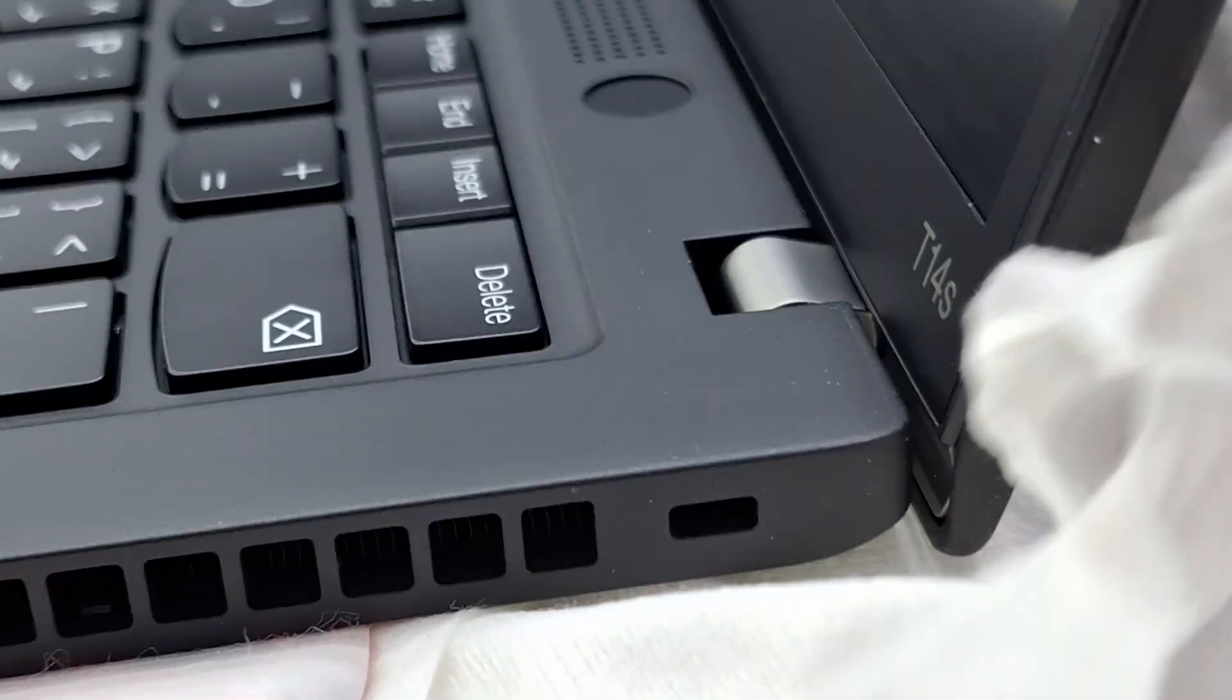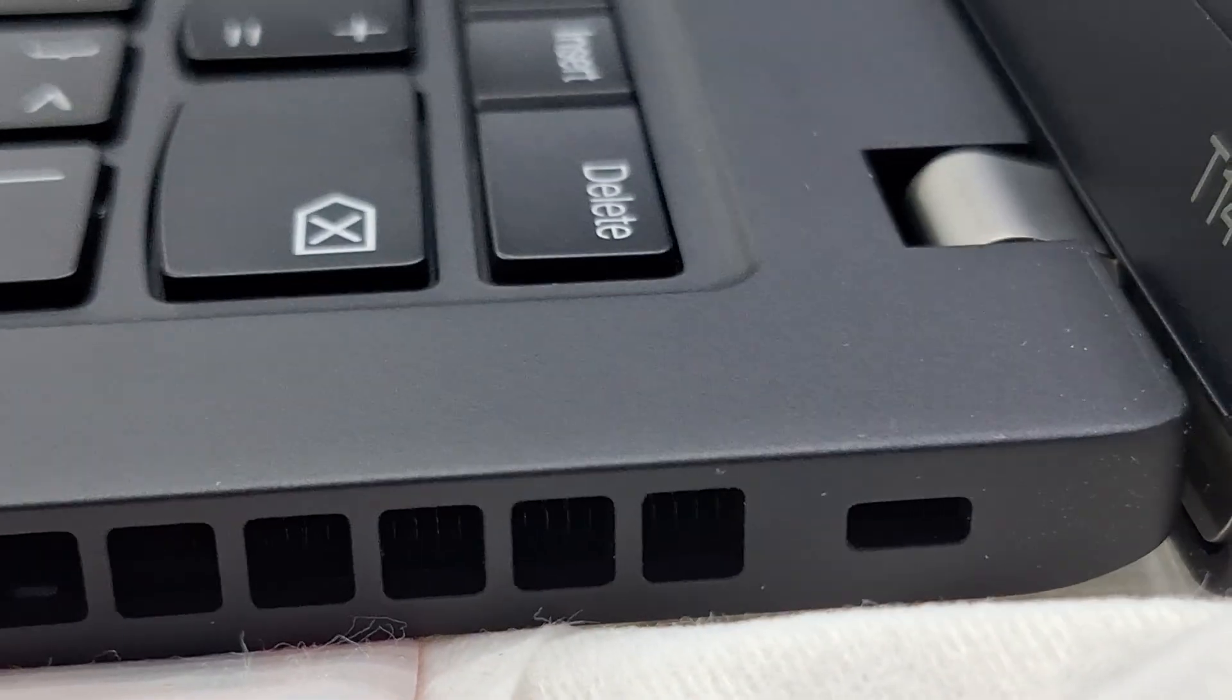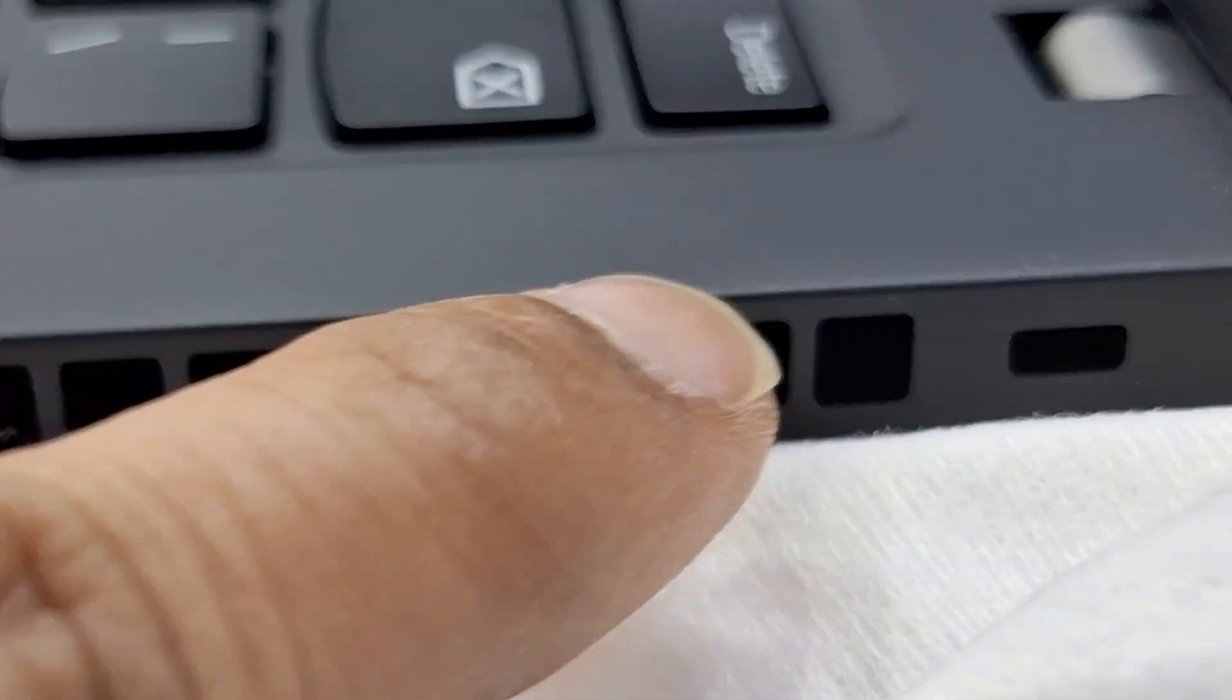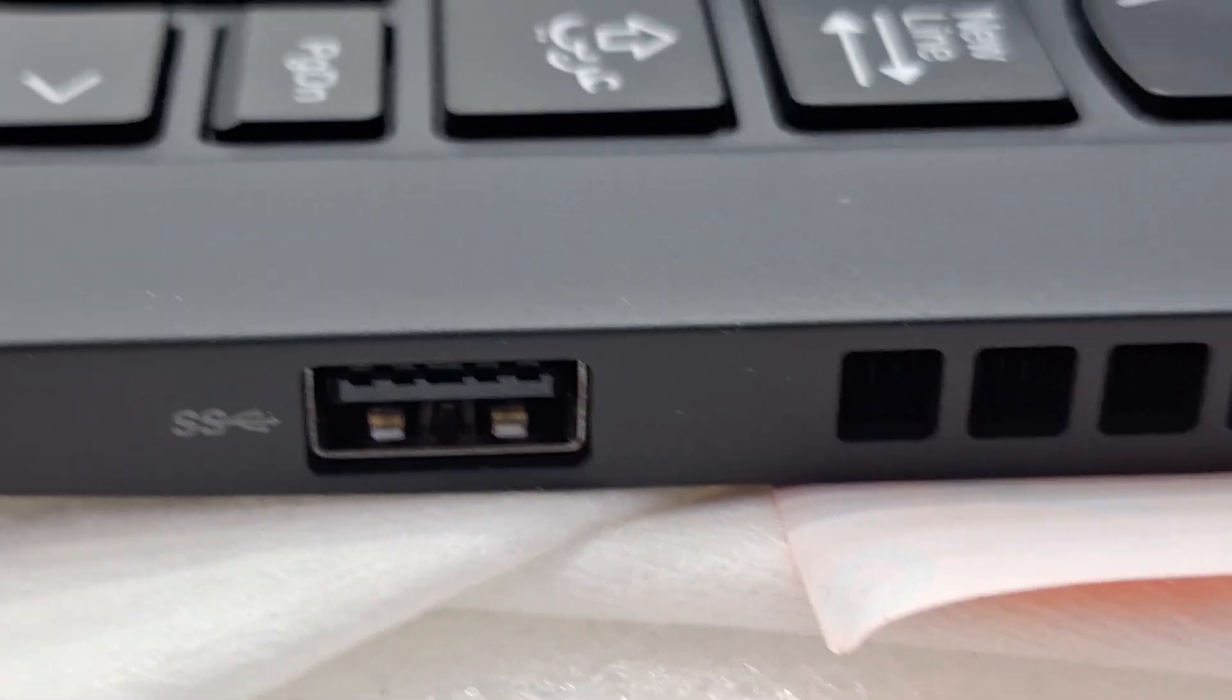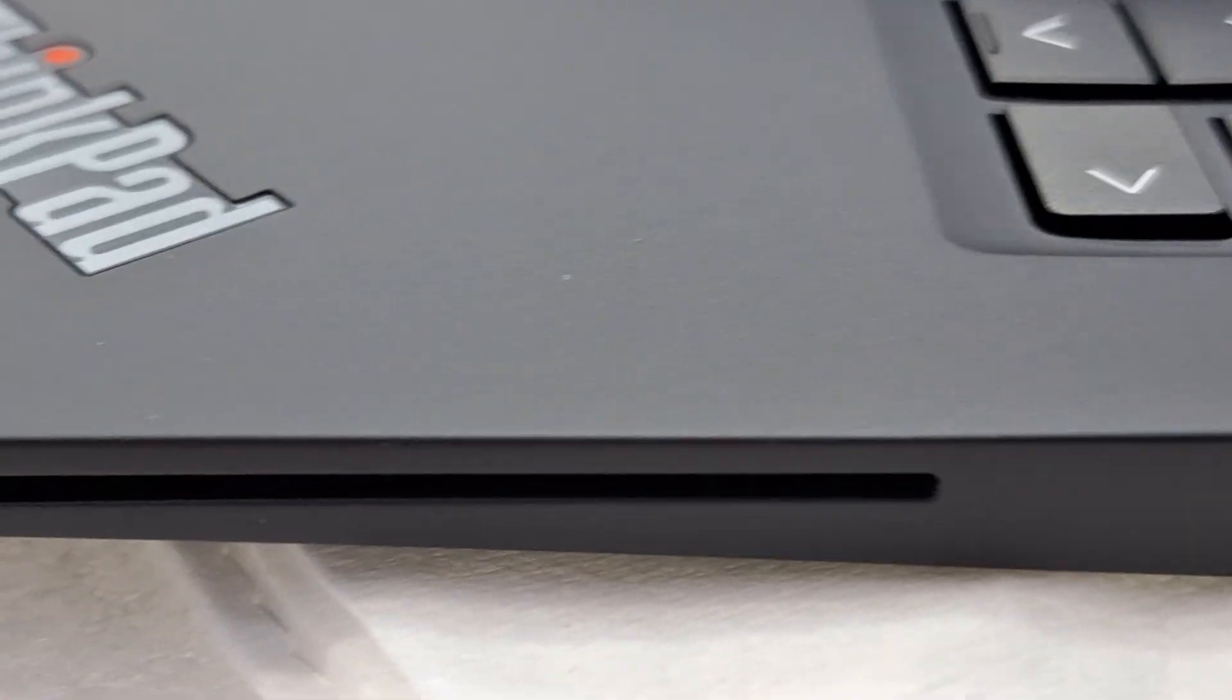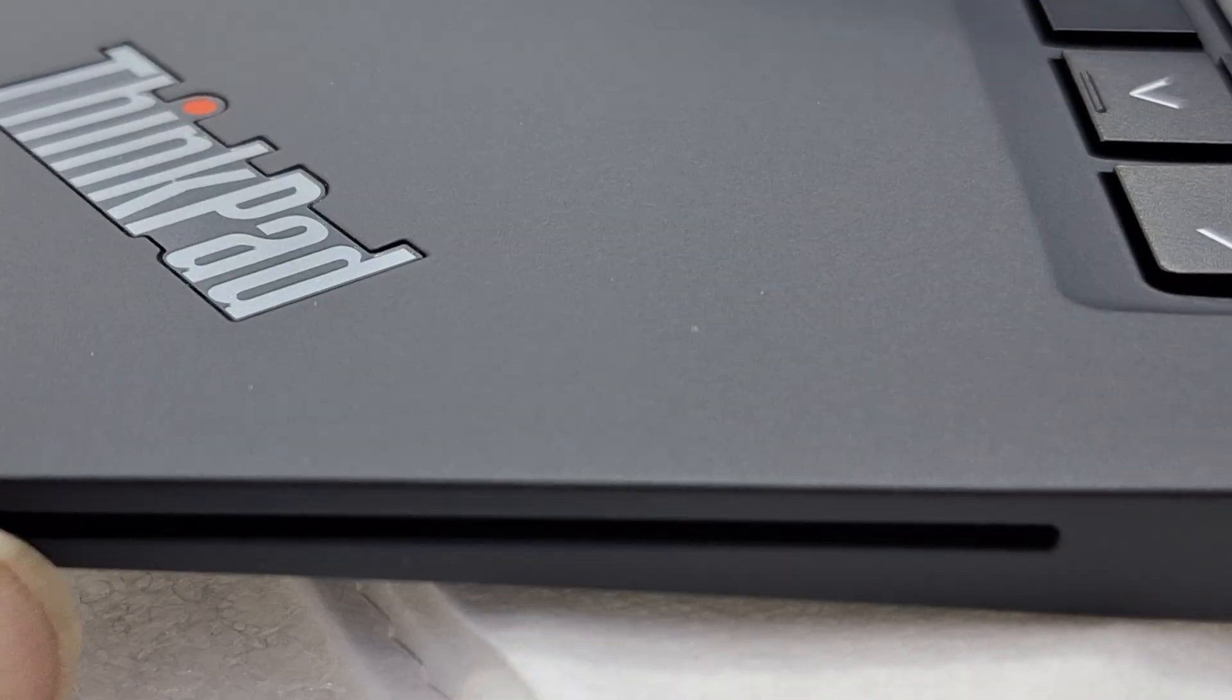Kensington lock, ventilation. USB port. Smart card reader port.